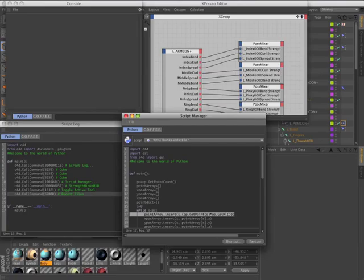The new script log and enhanced script manager make it easier than ever before to get started with scripting in Cinema 4D, while API enhancements continue to put greater power in the hands of Python developers.